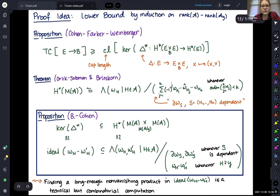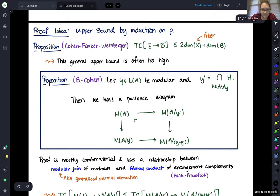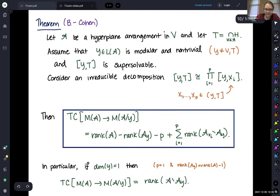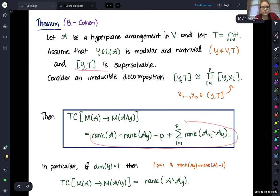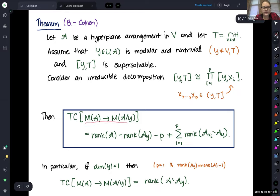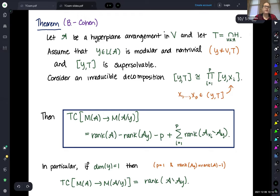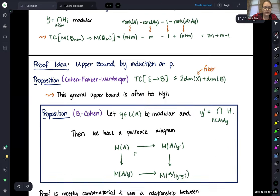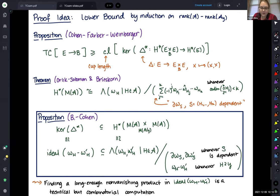For lower bounds, again we do an induction — now on the dimension of y. For the upper bound we didn't actually need the hypothesis of supersolvability. More generally, the TC of this bundle will always be less than or equal to this formula. But for the lower bound, we really need to use supersolvability. The idea is that this interval being supersolvable means we can write this fibration as a composition of smaller fiber bundles, and we do induction along those smaller fiber bundles.